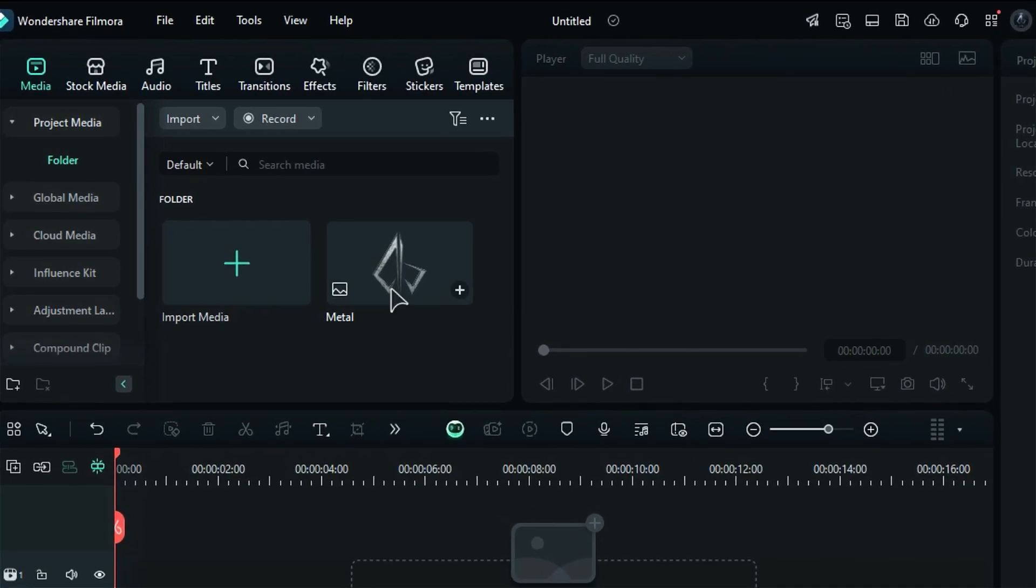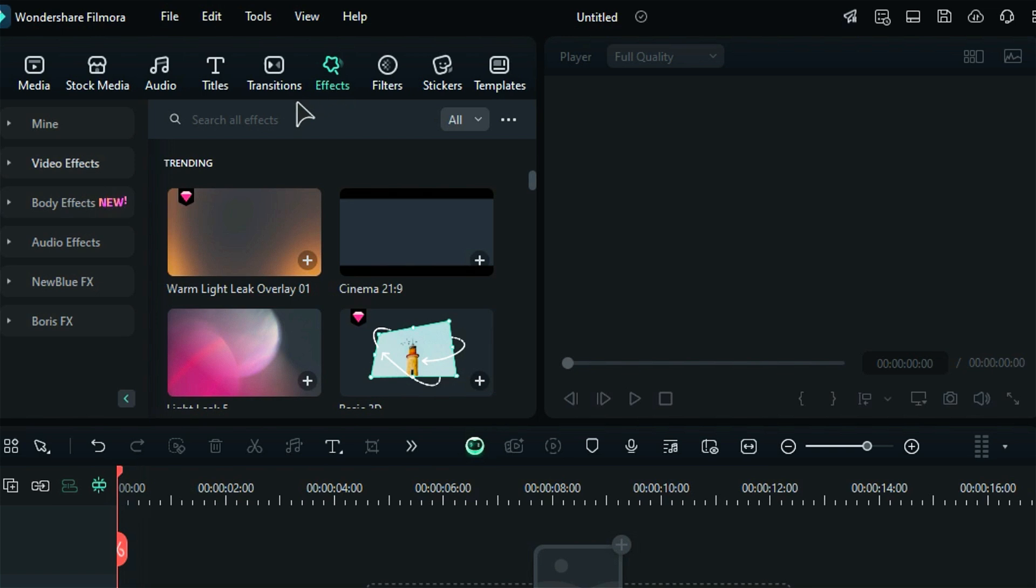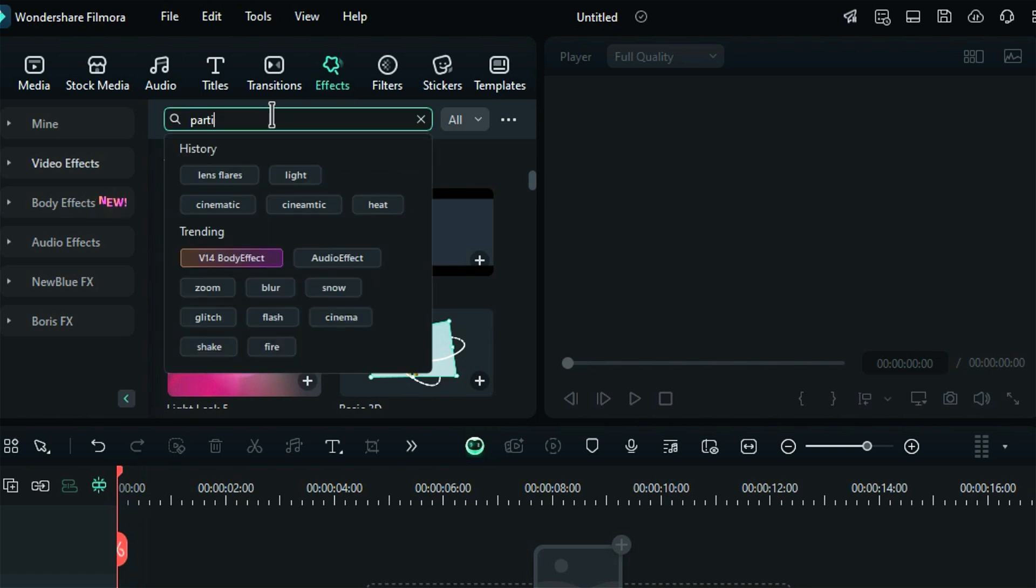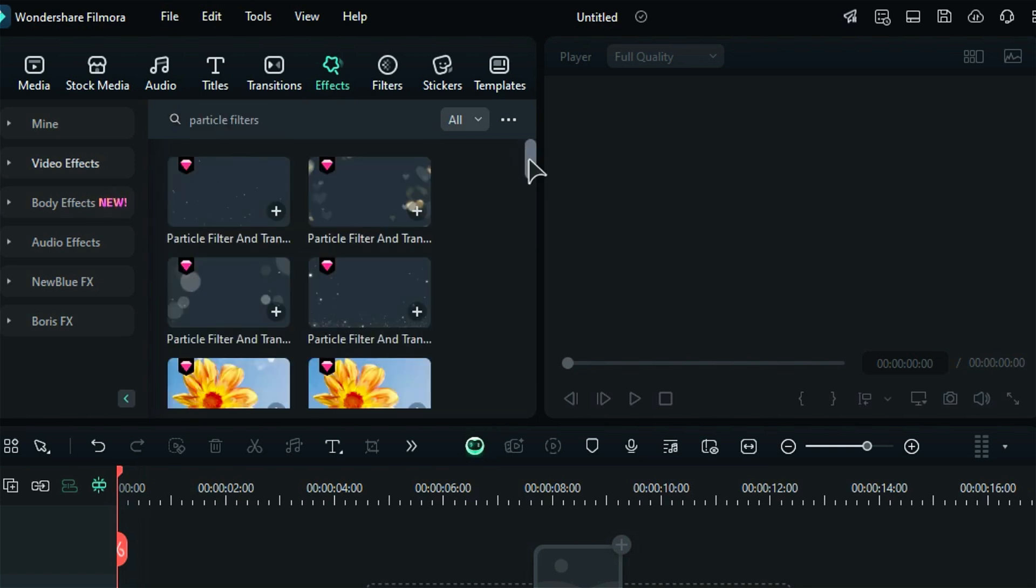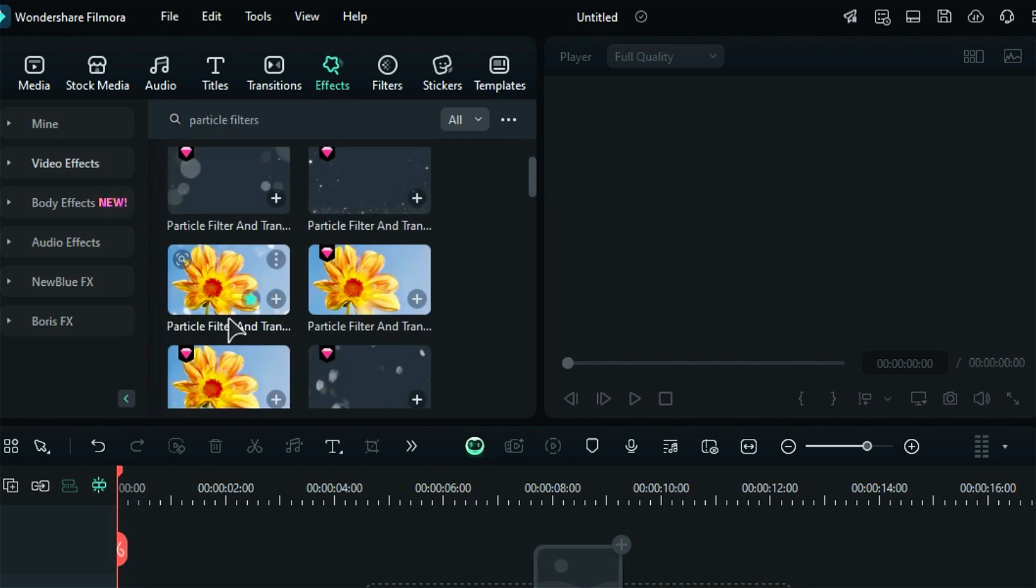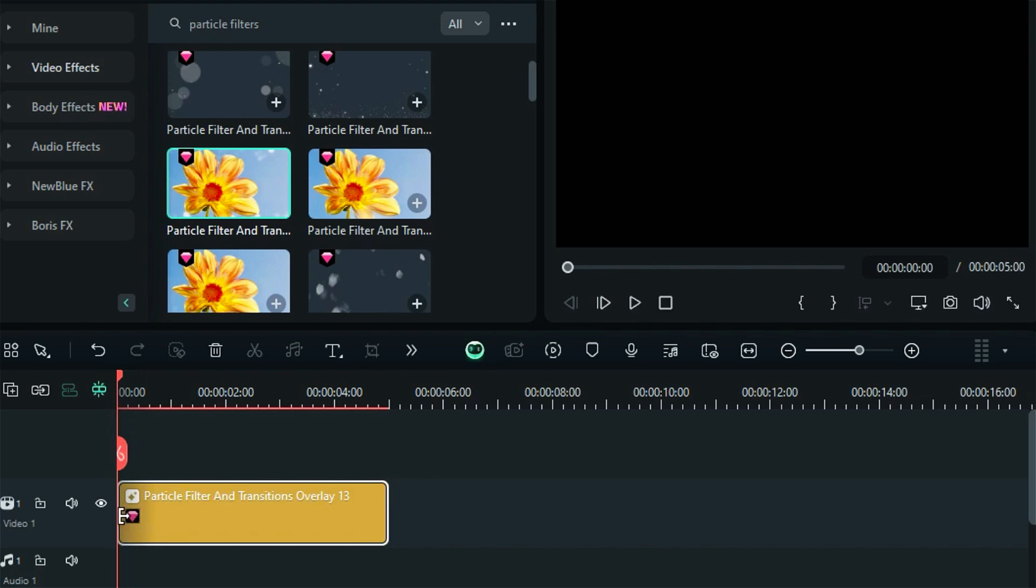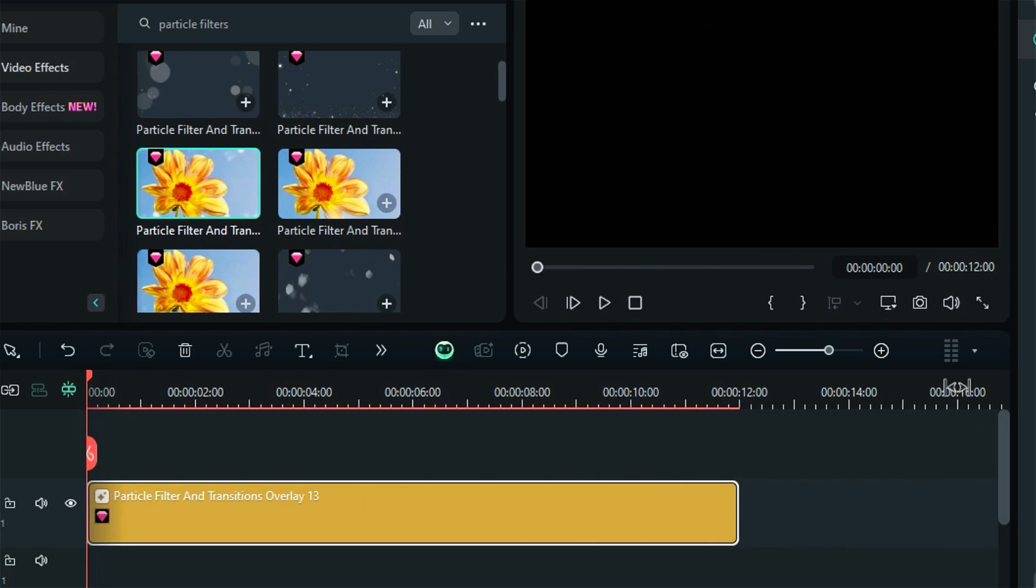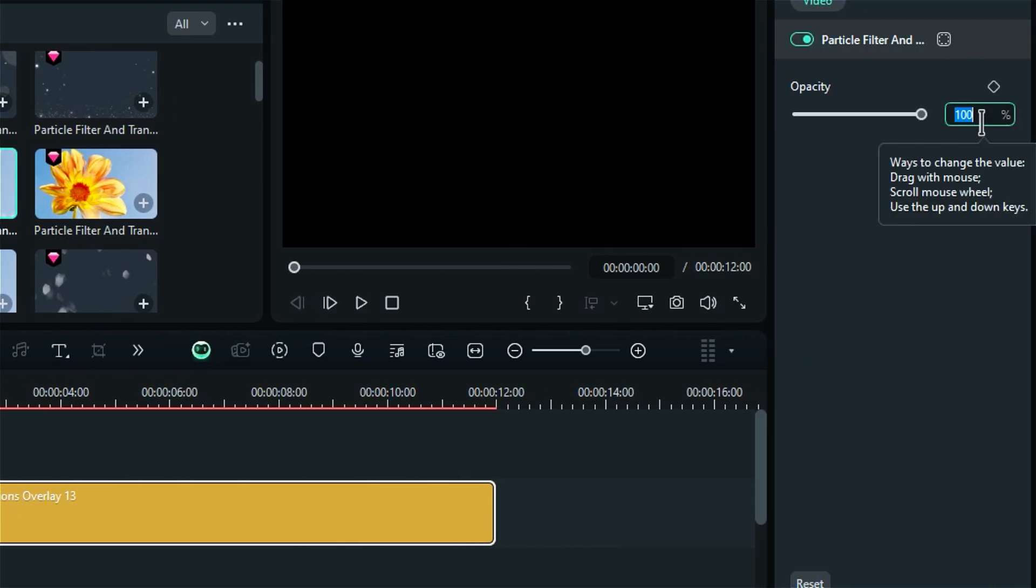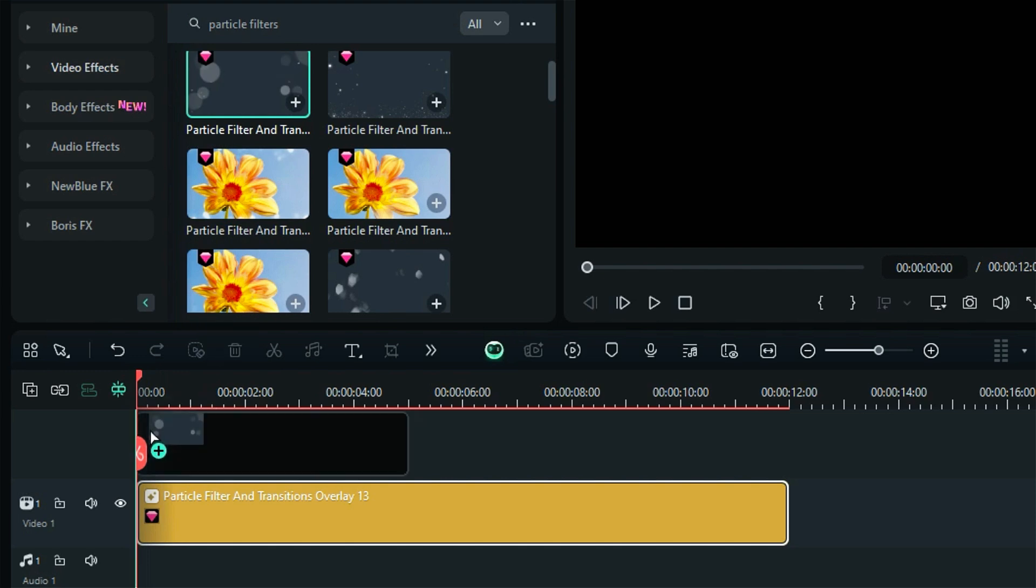First, let's create a background. Begin by going to the effects tab and searching for particle filter. Apply the particle filter and transition overlay 13 to track 1, setting the duration to 12 seconds. Next, adjust the opacity to 7, then apply particle overlay 7 and change its opacity to 13.